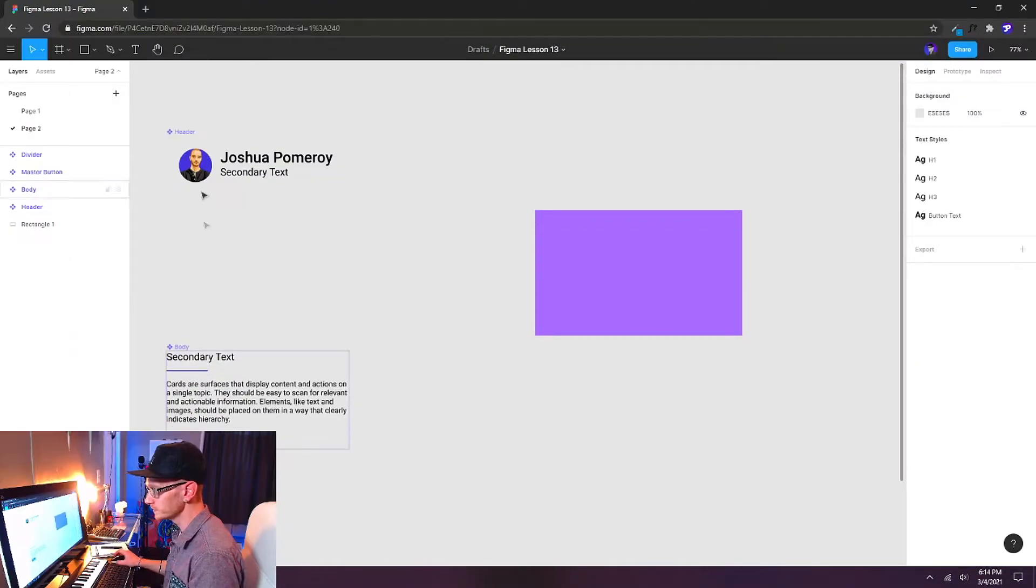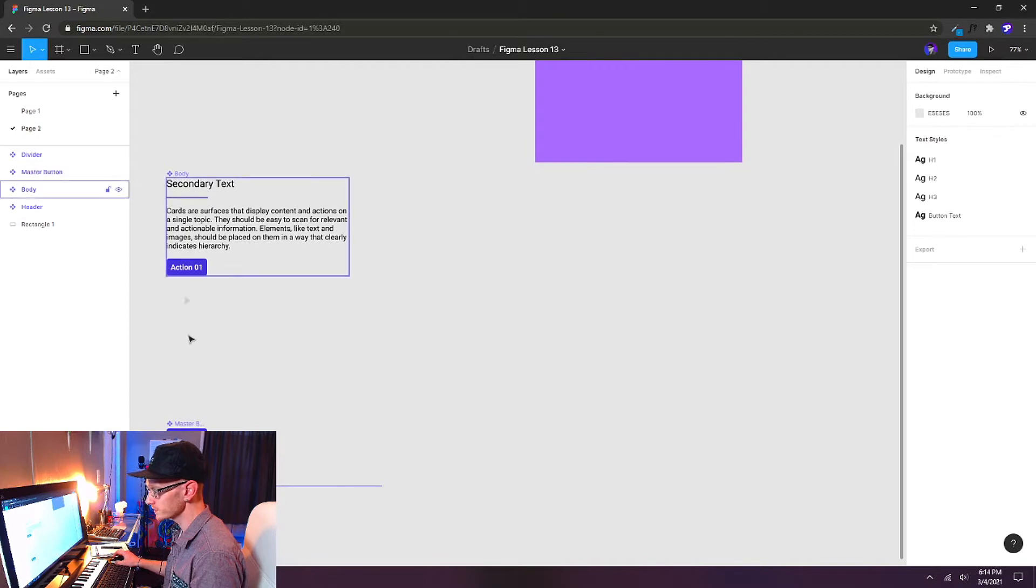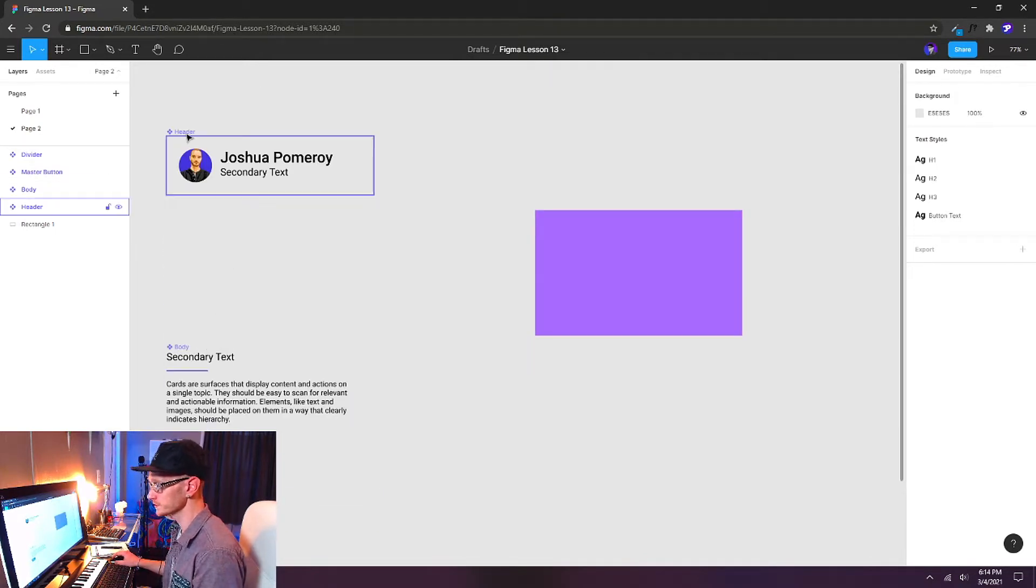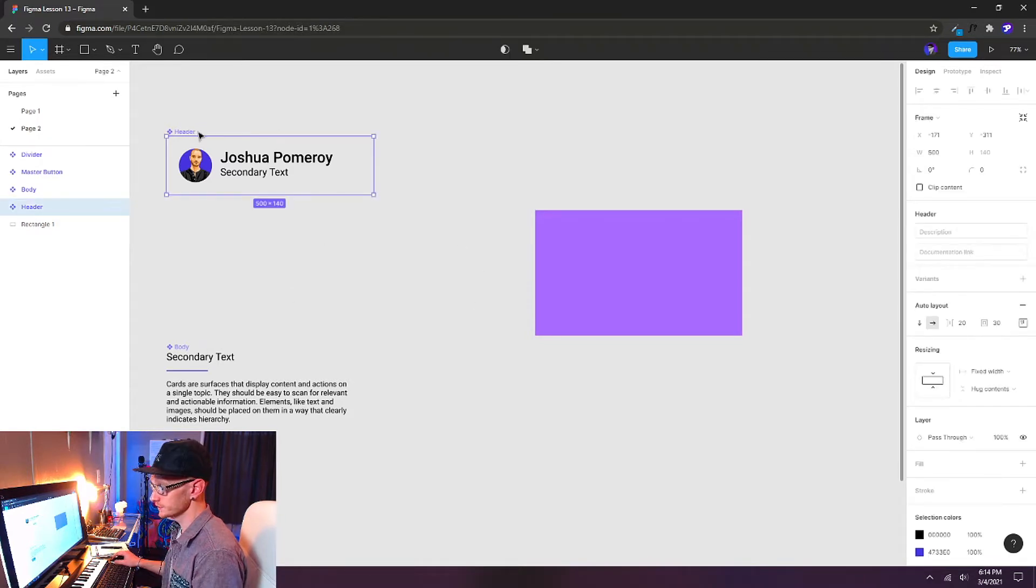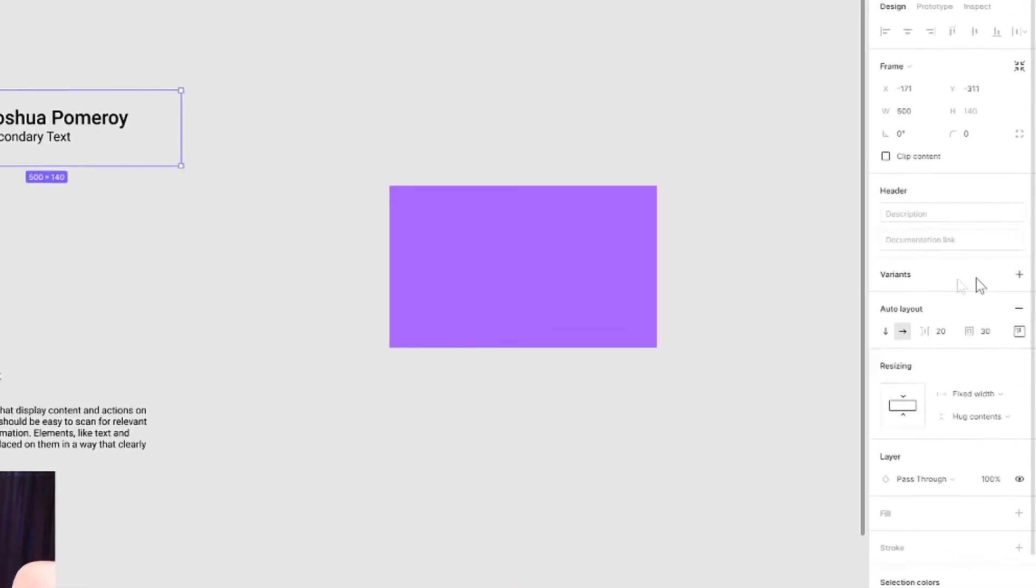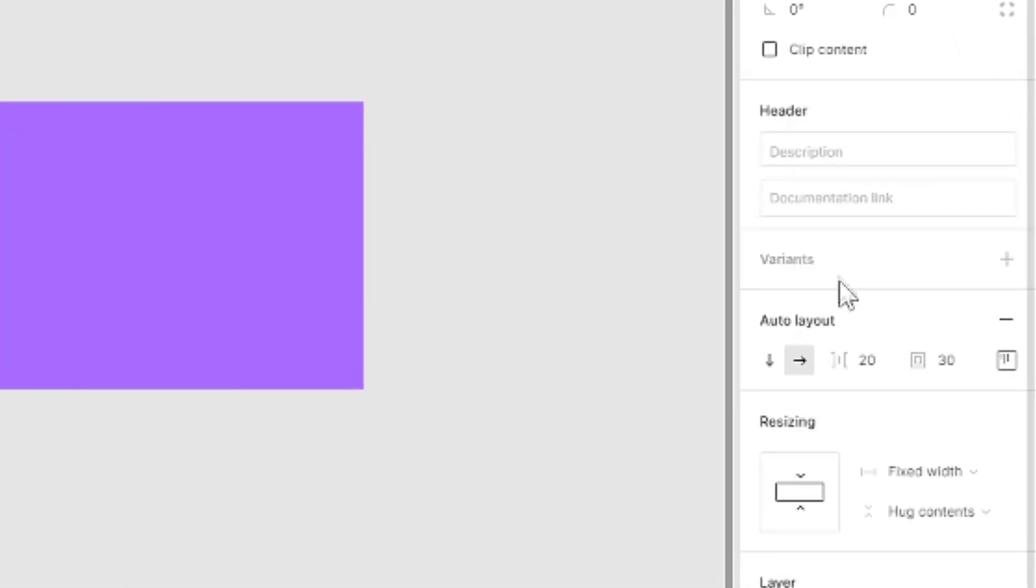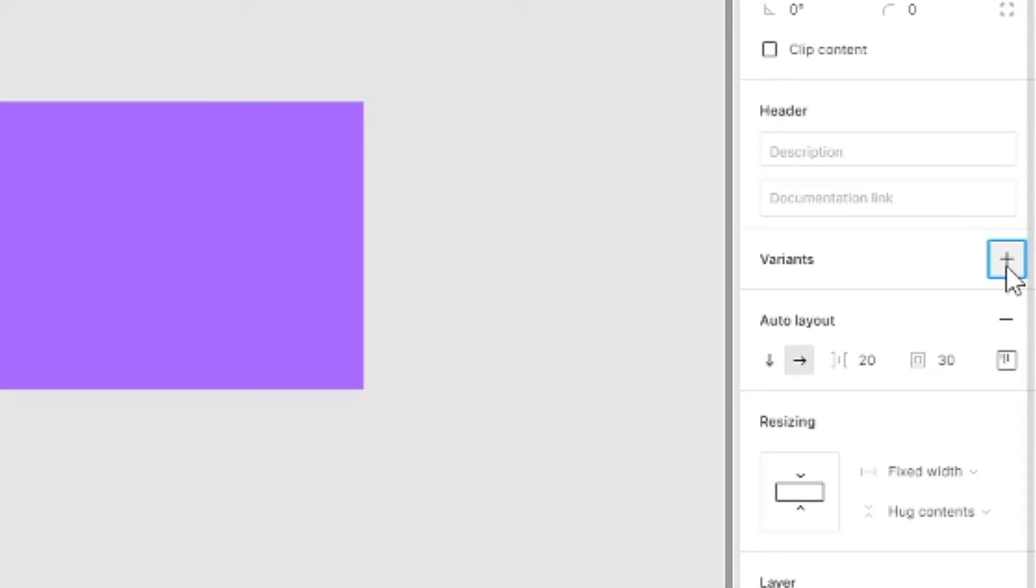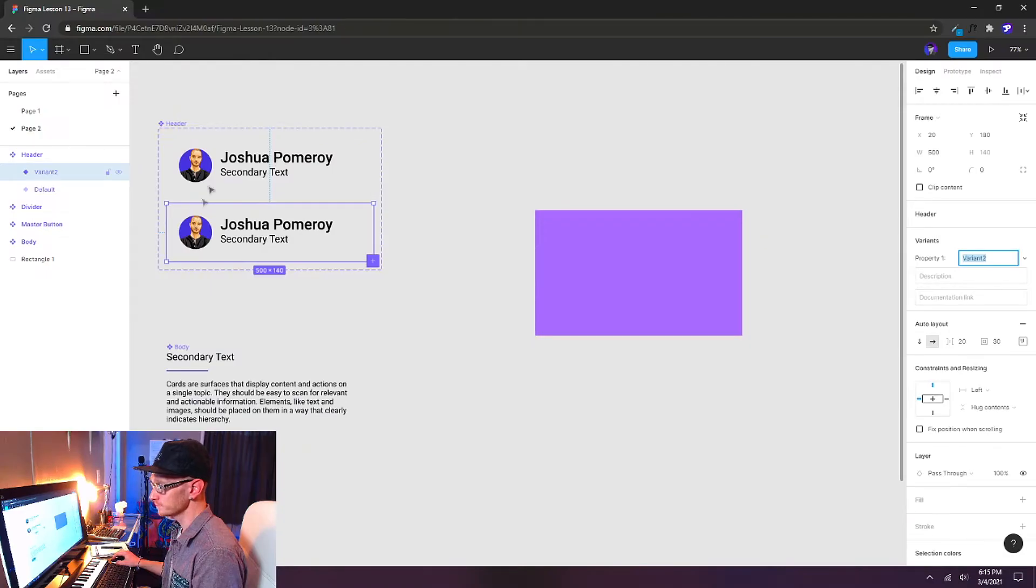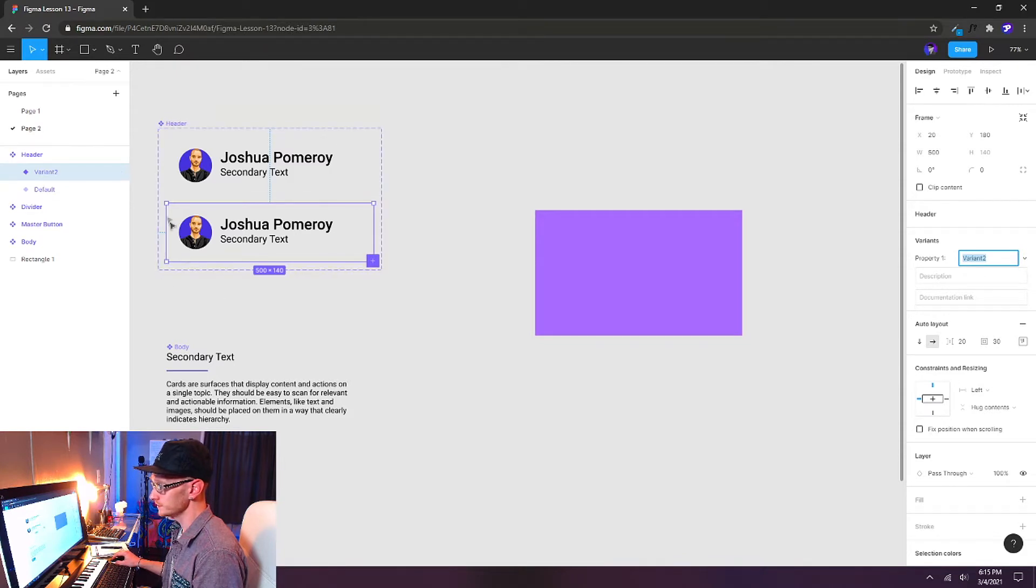So here we are back in Figma, and here's all the components that we made in our last video. I've just given myself a little bit of room to start creating some variants on these components. Let's start with the header first. I'm just going to select it, and then over here on the right-hand side in the inspector panel we can see there's variants right here. And I'm going to click that plus icon to add a new variant, and you'll instantly see a new copy that's contained all inside this header box right up here.